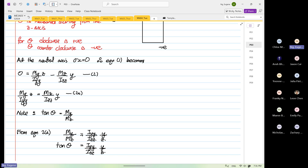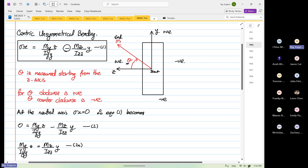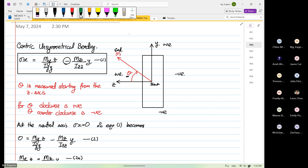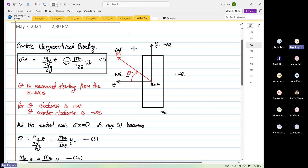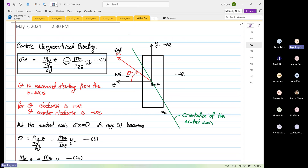From here, we are going to sketch the orientation of the new two-axis. This is just a sketch — the orientation of the new two-axis. So along this line, stress x is equal to zero.